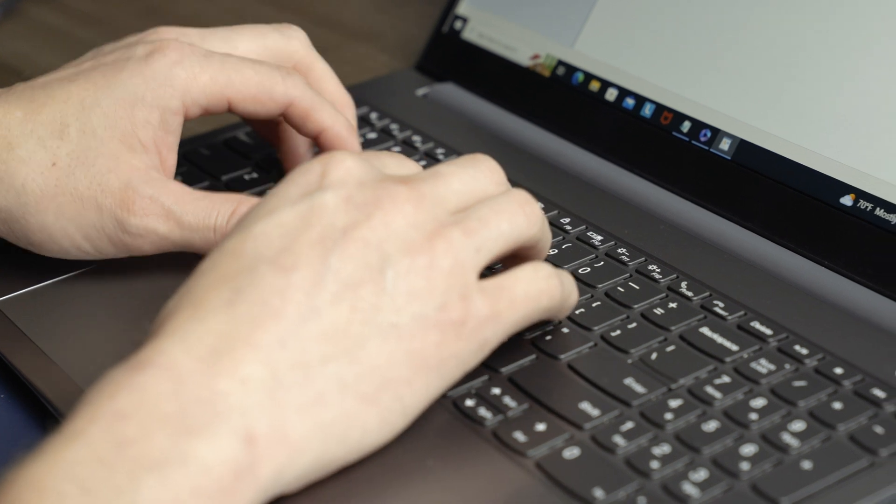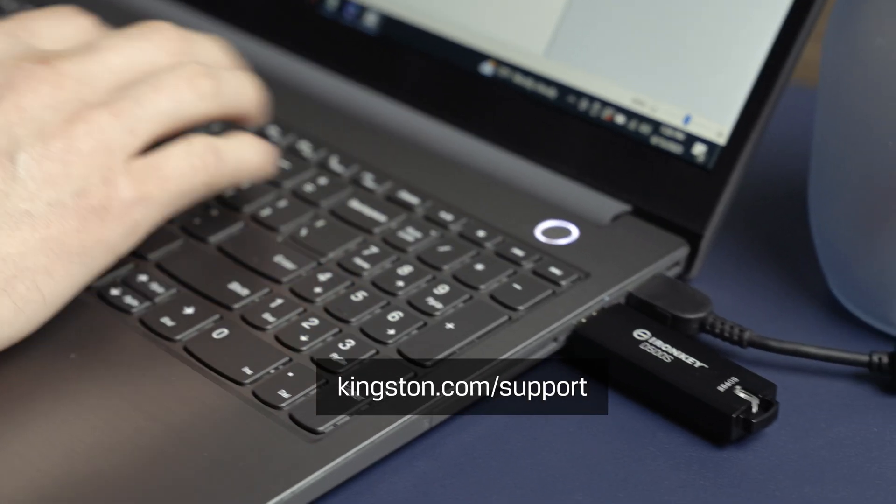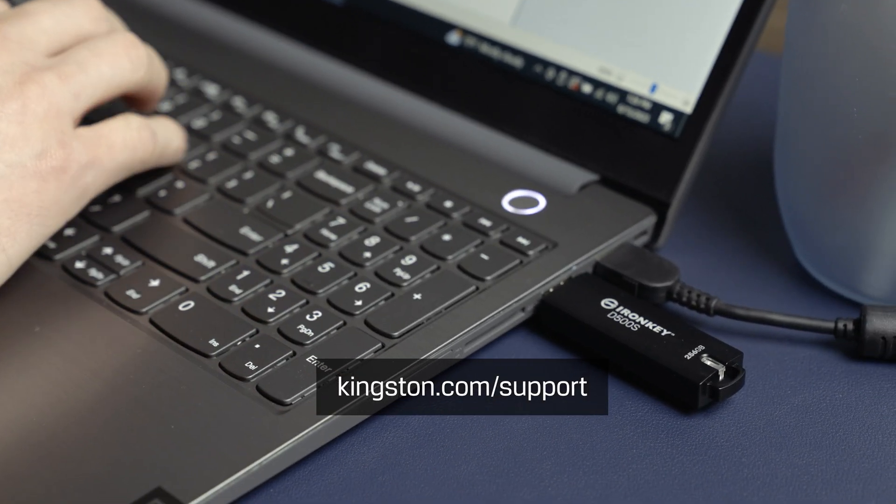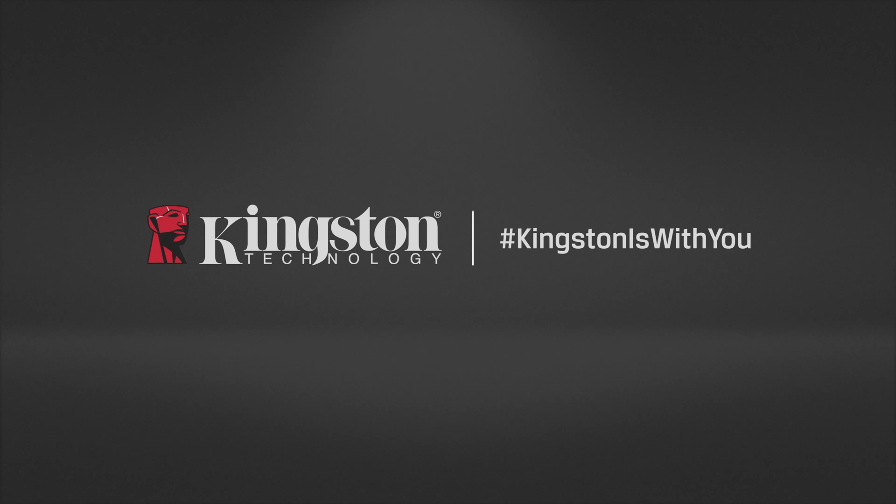For more information on additional drive settings as well as troubleshooting tips, please visit Kingston.com slash support.